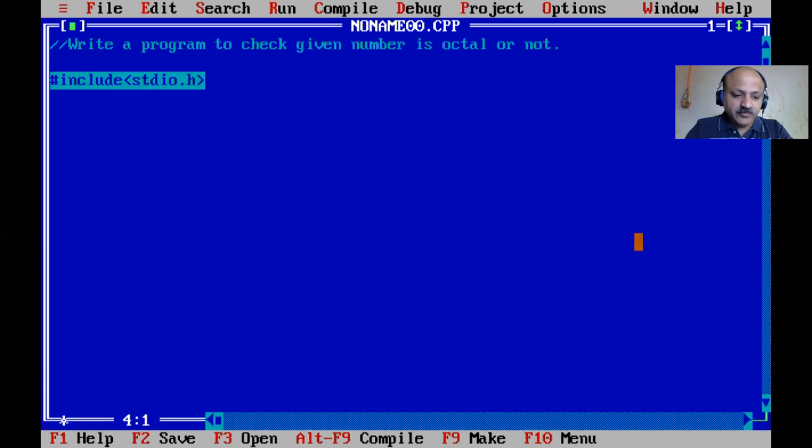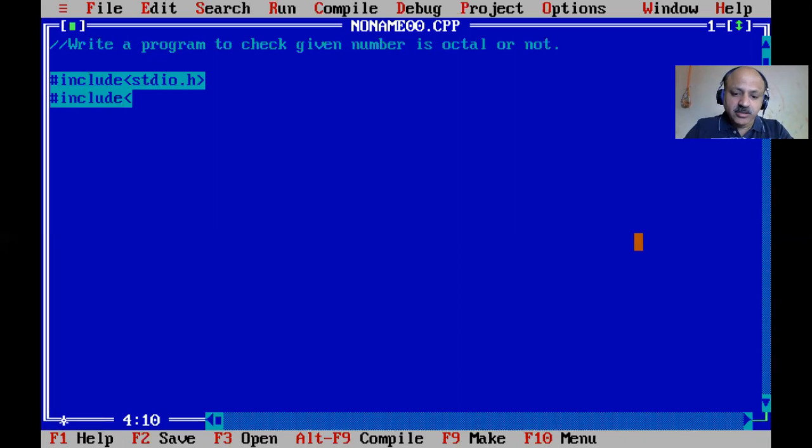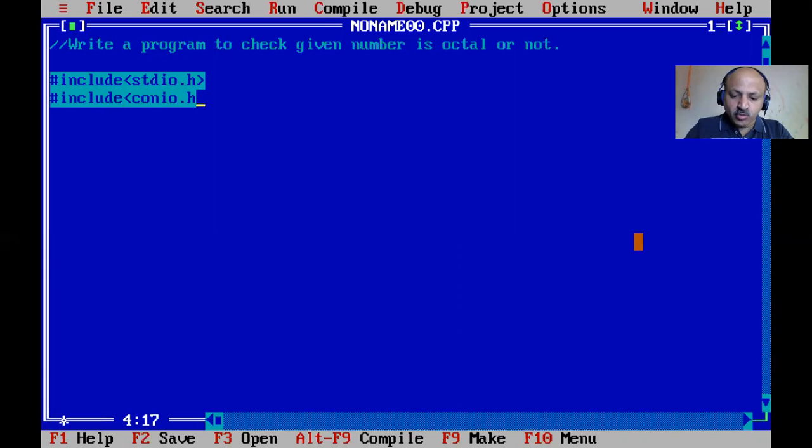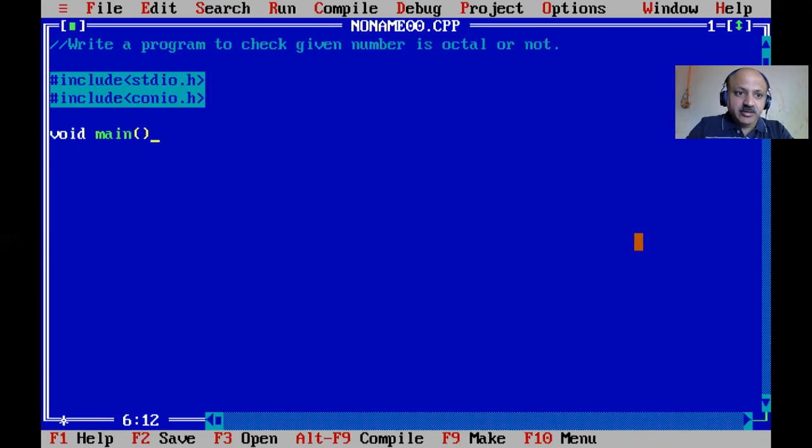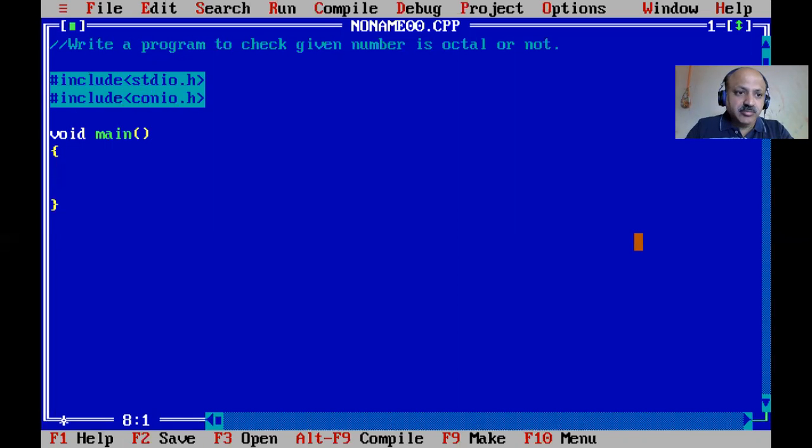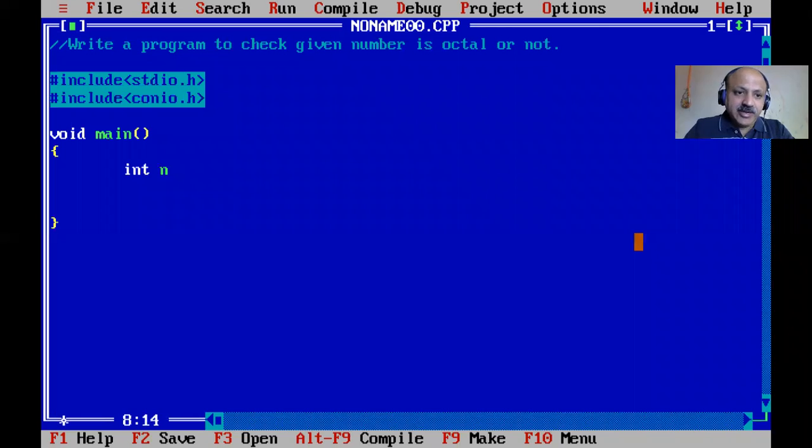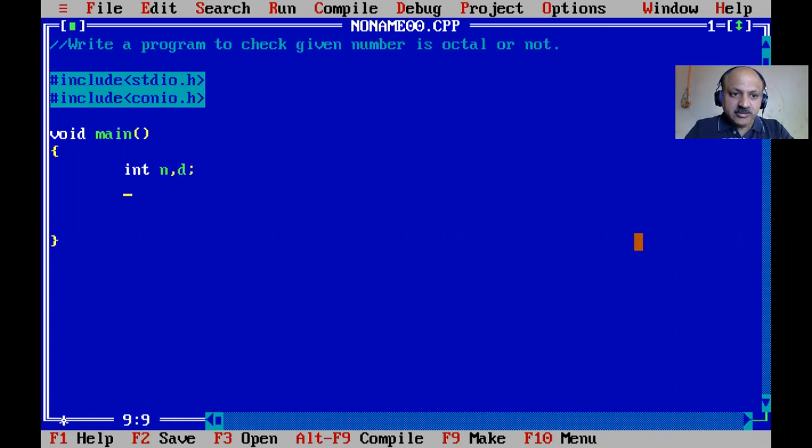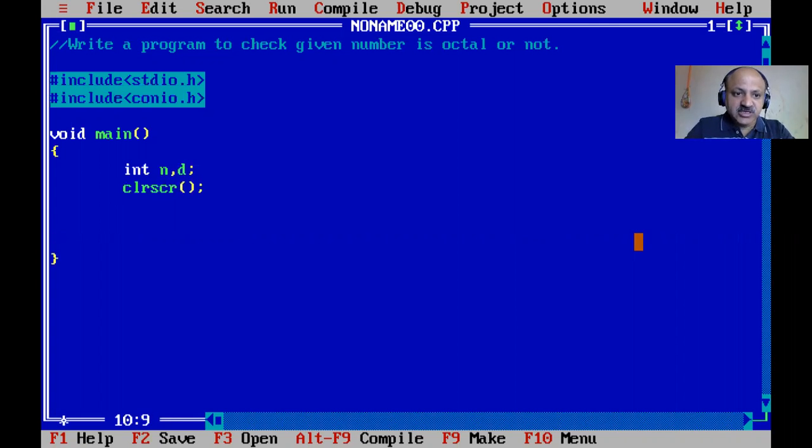Now I'll start with header files: standard input output (stdio.h) and console input output (conio.h). Then void main. We'll declare integer variables - n for the number and d to separate digits. Clear the screen.